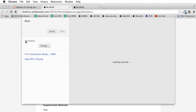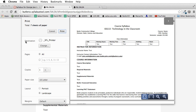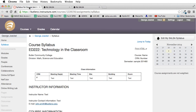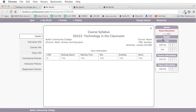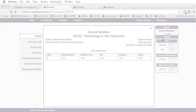Any time you need to make edits or updates, just launch Salsa from your course, make and save your changes, and publish back to Canvas.